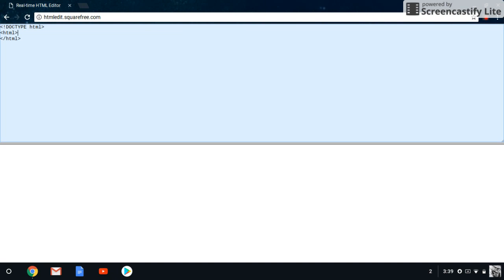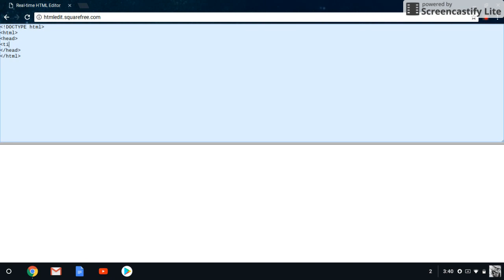Now we're going to start with the head element. The head is going to contain all of the information for your website. You'll end it with forward slash head, and all your code for that section will lie in between these two tags.